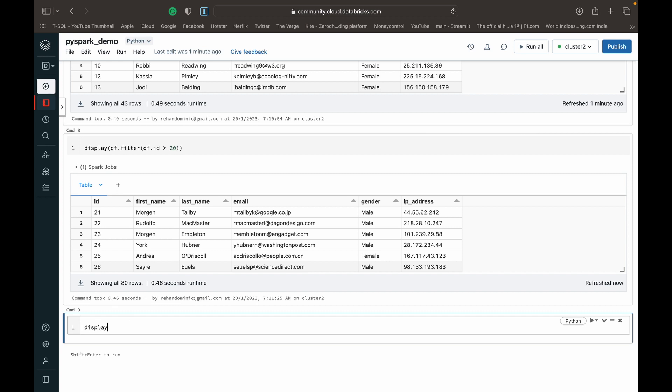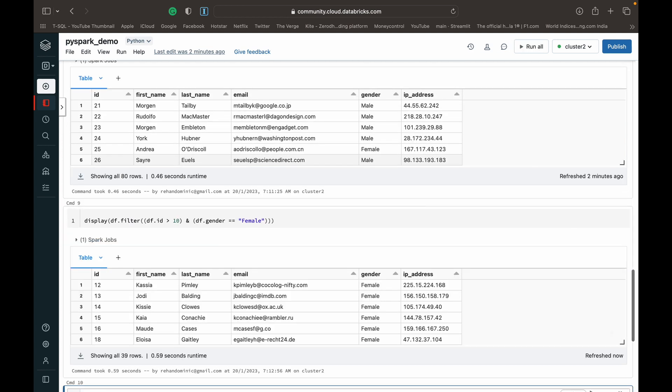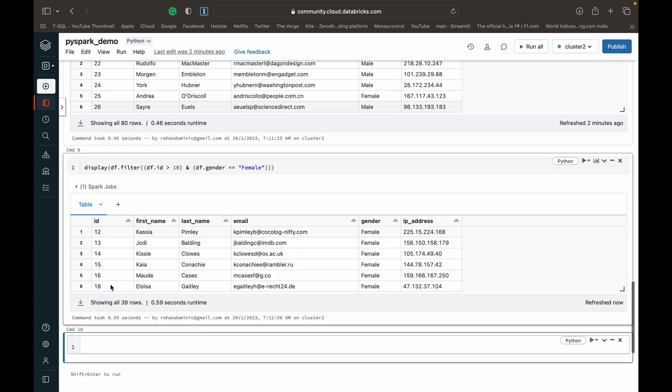Let's say we wanted to filter the data frame on two conditions: they have to be female and have an ID greater than 10. An important thing to remember is that when using multiple conditions, each condition has to be wrapped in its own bracket. We add a bracket, then do DF.ID greater than 10. That's the first condition. We move out of its bracket, specify the AND operator (the ampersand sign), then open new brackets and do DF.gender equal to female. So we get all people who are female and have an ID greater than 10. As you can see, we've got IDs greater than 10, and all of them are female.